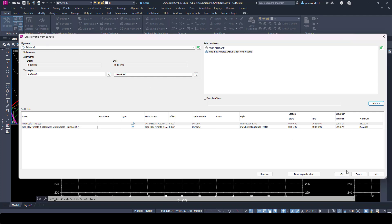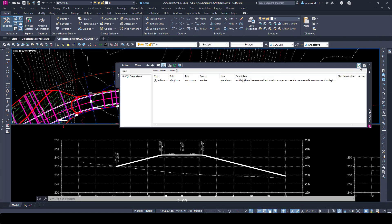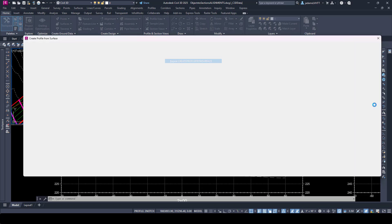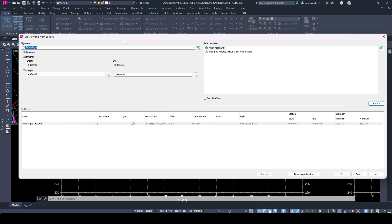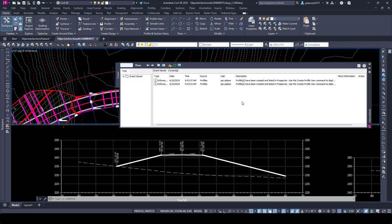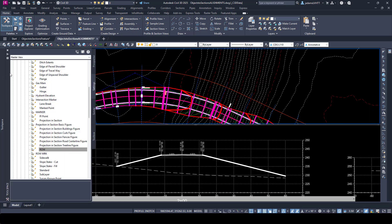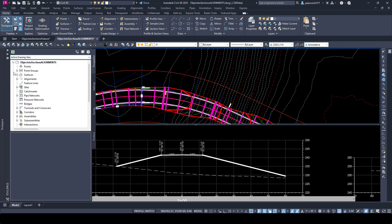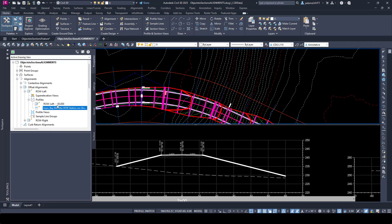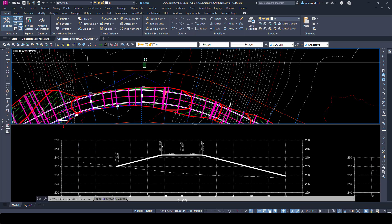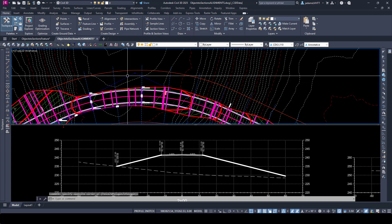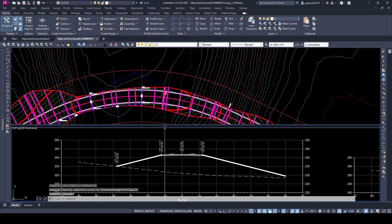I'm going to add it and hit okay. I'll right-click, repeat, and go to our right alignment and sample that one. I'm not really worried about the style right now because I'm not creating profile views — I'm just cutting the profiles and storing them on the alignment. If we come over and look at our alignments, we've got offset alignments, and drilling in I can see the profiles that have been cut for each alignment. Now that we've got the topo cut for each, we are ready to put them into our cross sections.